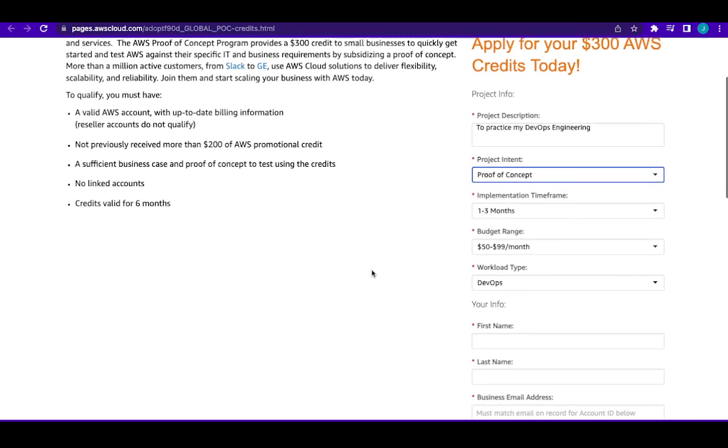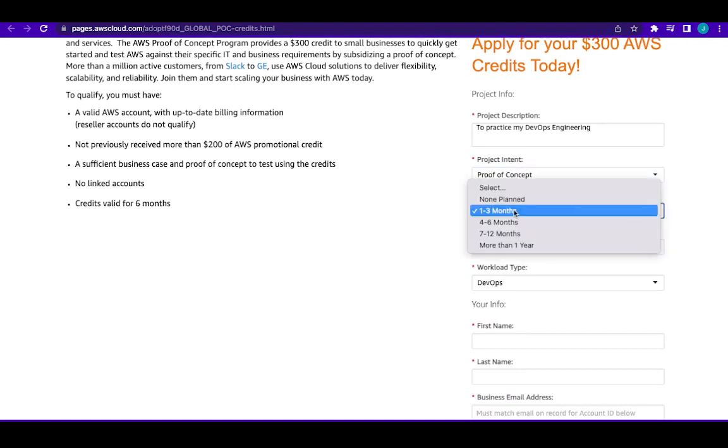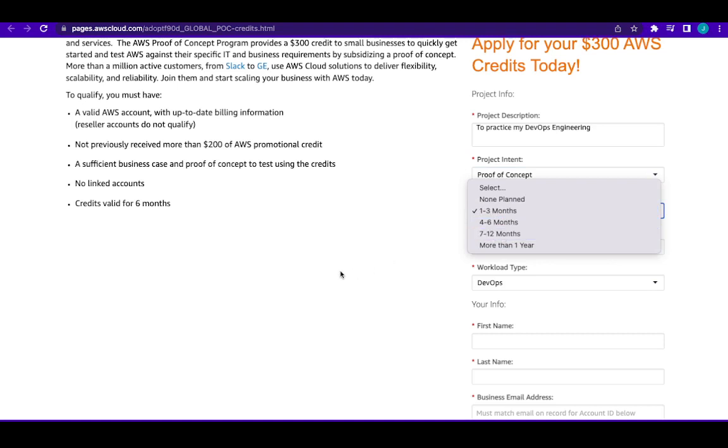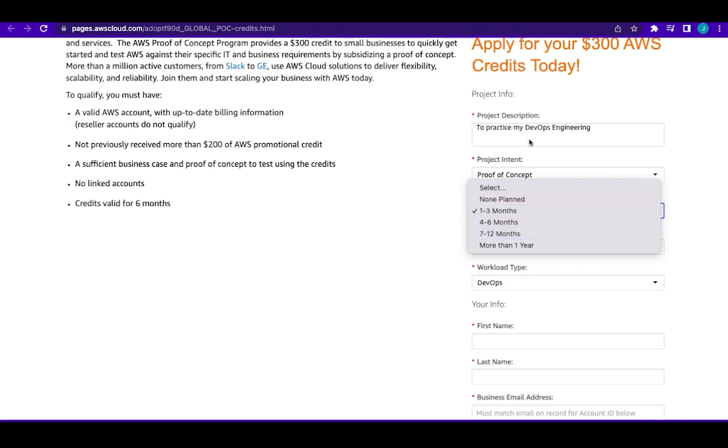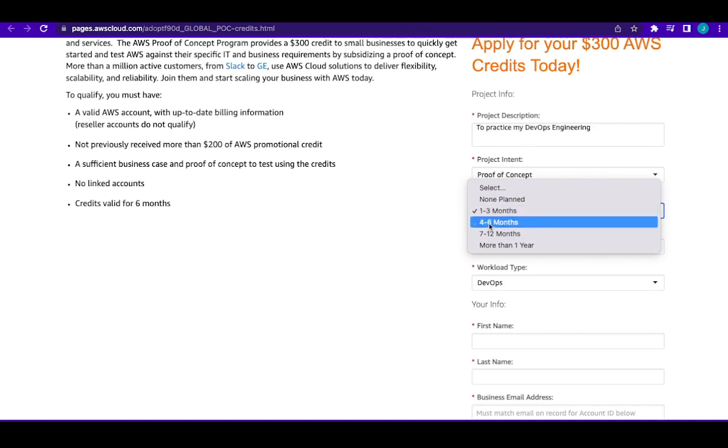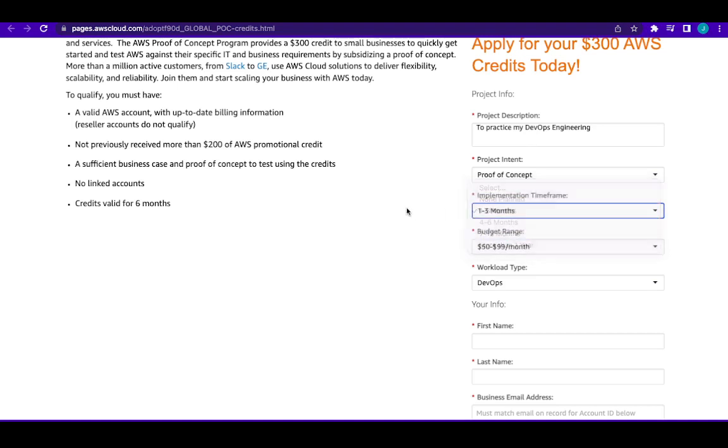Then here they're asking you implementation timeframe, how long is your program going to be. You can see here days, seven to twelve months. Now let me tell you this, this credit is supposed to last you for six months. So when you're telling AWS that your program is between seven to twelve months, it doesn't justify it. So I advise you, you choose either one to three months or you choose four to six months. Let it be within the range of six months for the implementation timeframe.